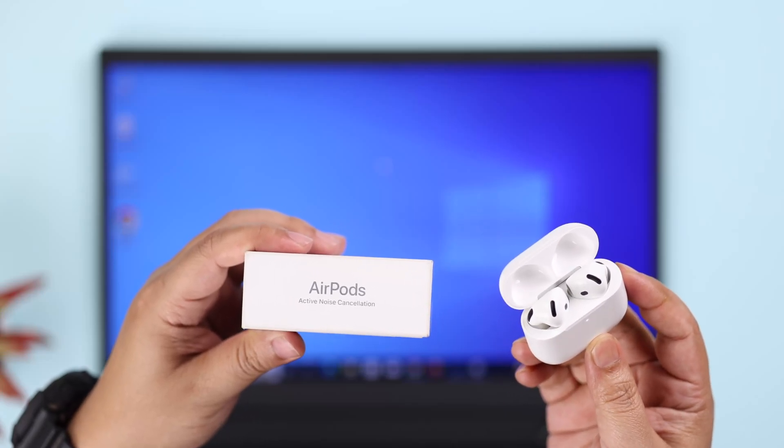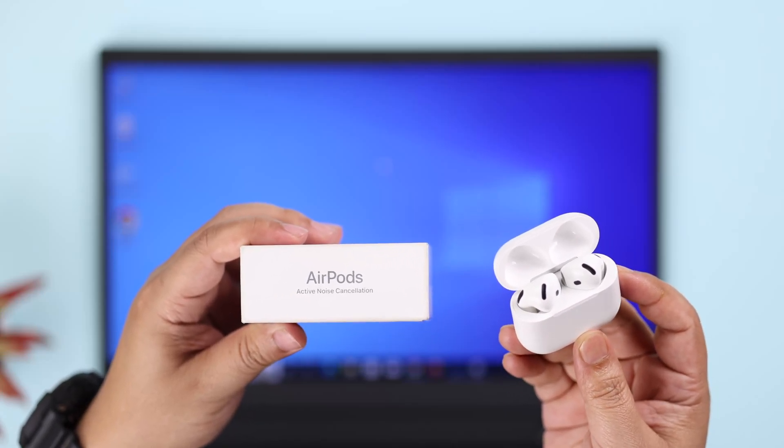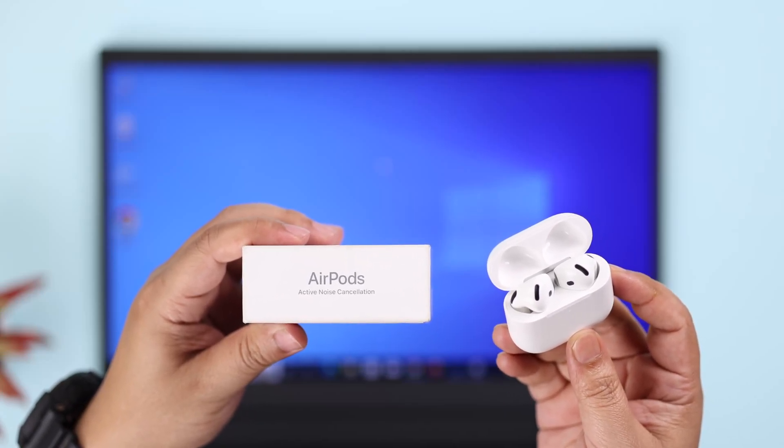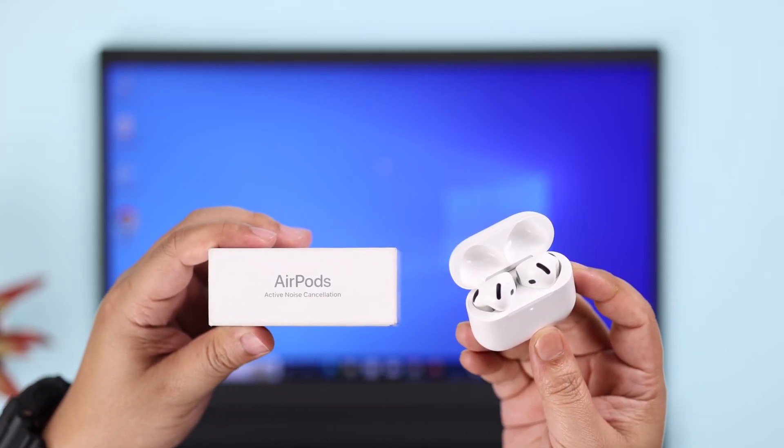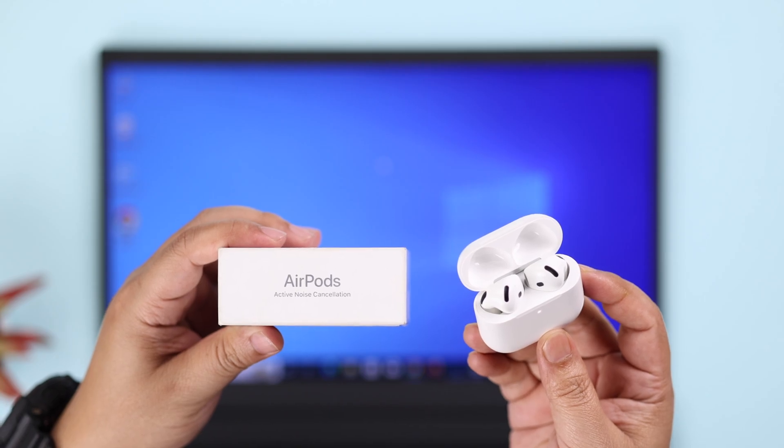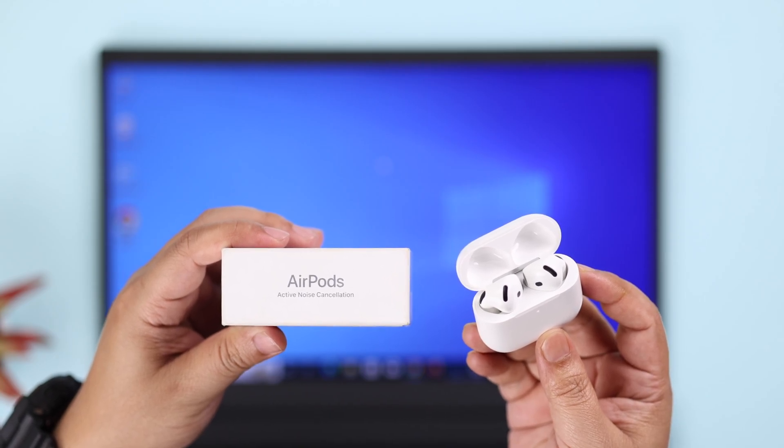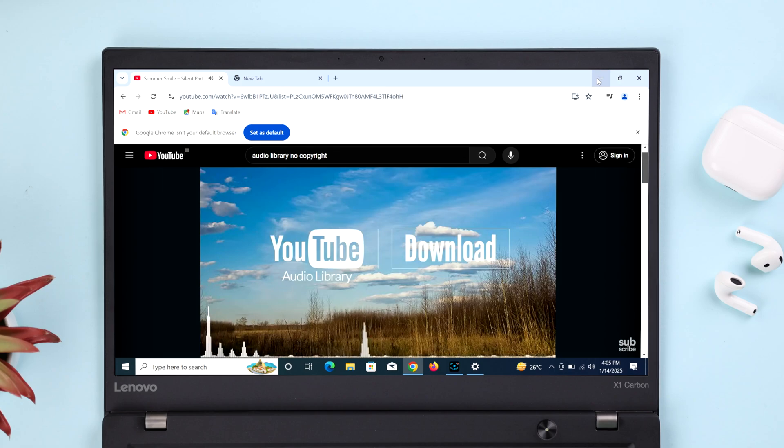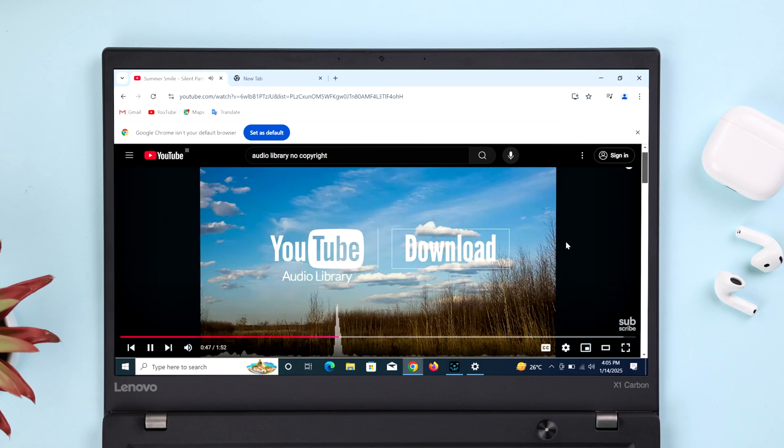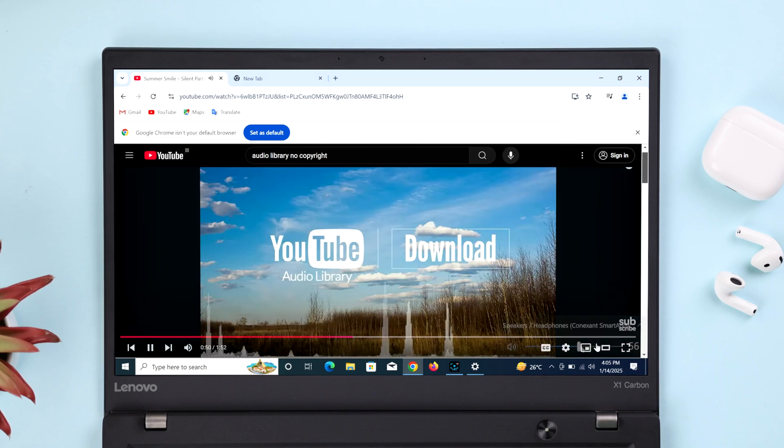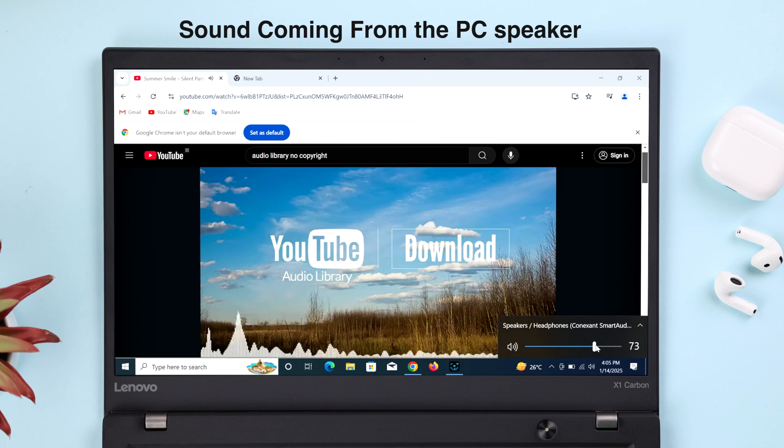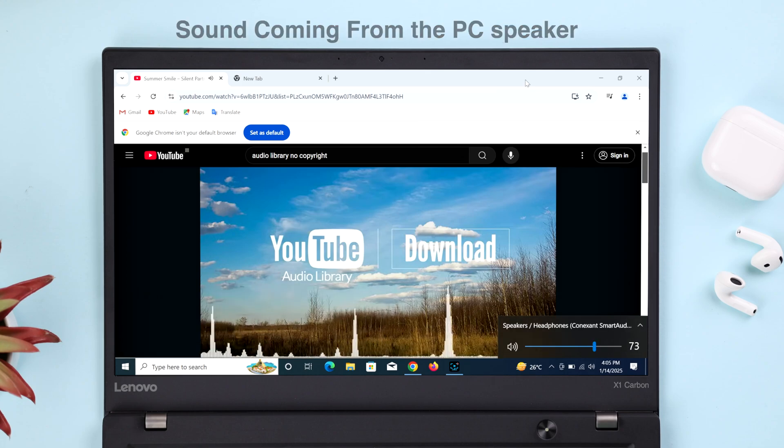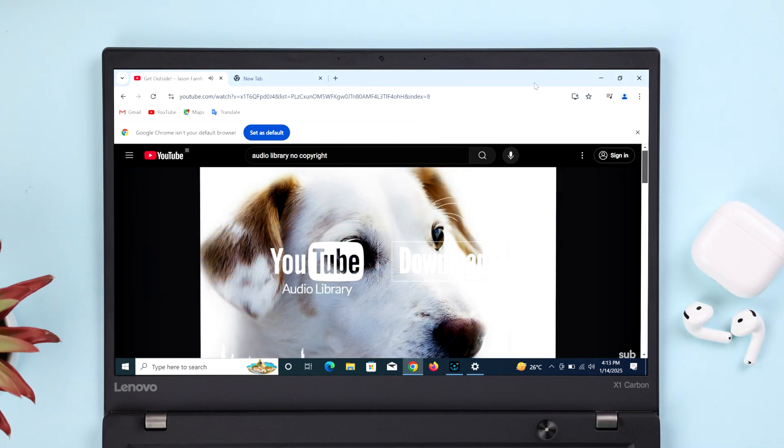A lot of users have shared that after they have paired the AirPods 4 ANC with their Windows 10 or 11 laptop, it shows connected but there is no sound. When they try to listen to music, the AirPods do not play any audio whatsoever, and maybe the music just keeps coming through the PC speaker. So let's go ahead and solve this problem.